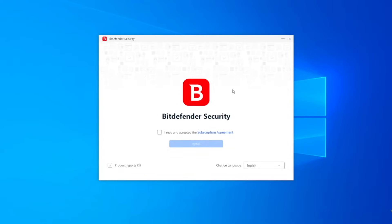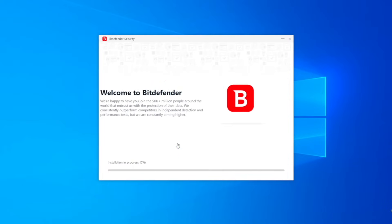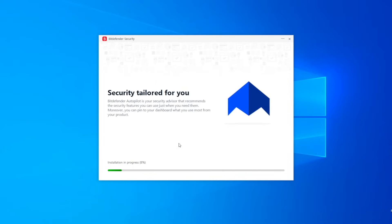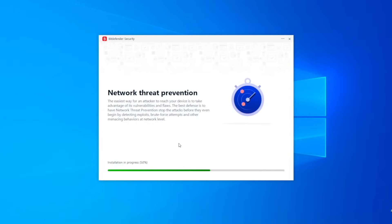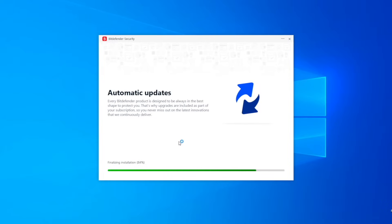Check this box after you read and agree to the terms presented in the subscription agreement. Then, click Install. Please wait as Bitdefender completes its installation process.